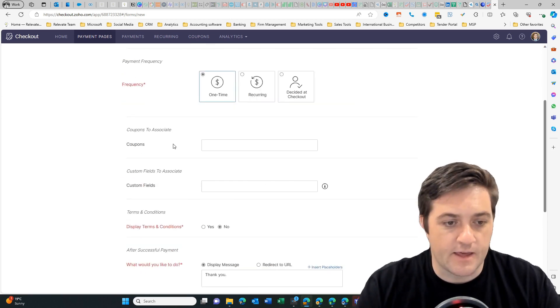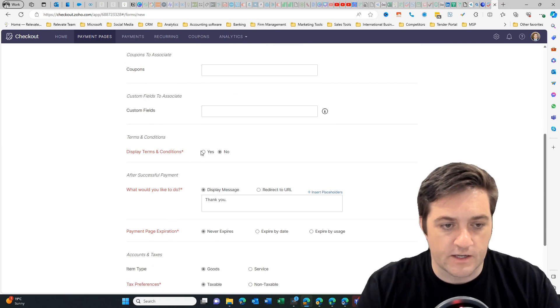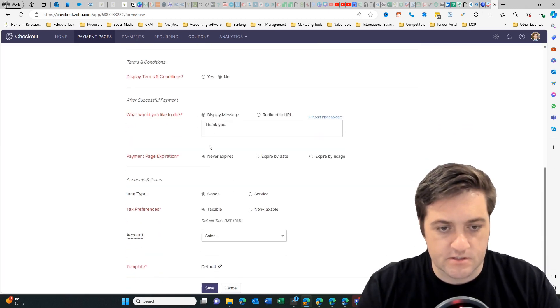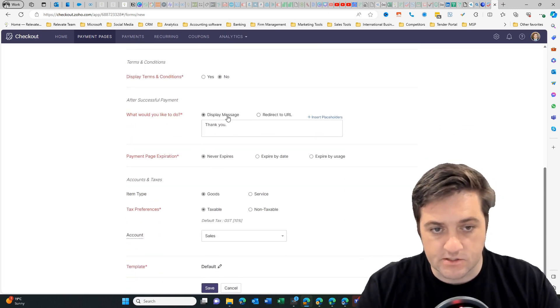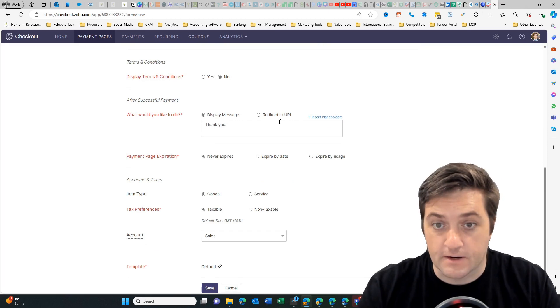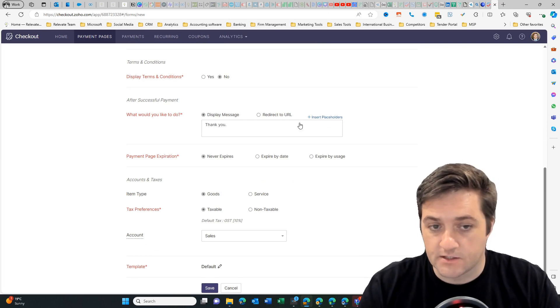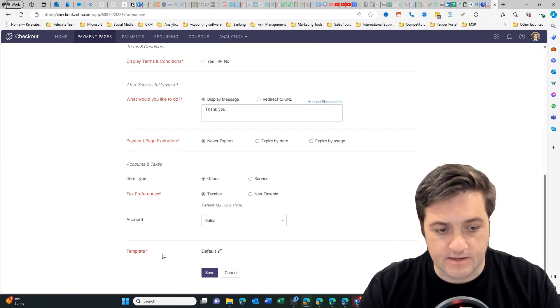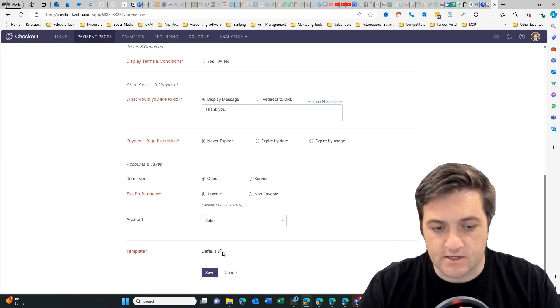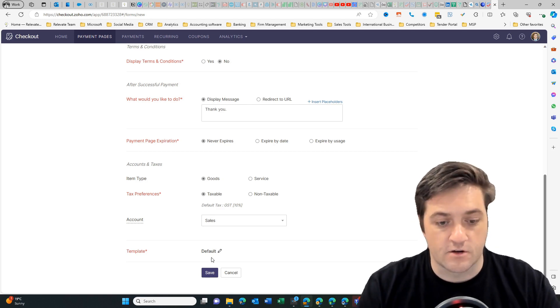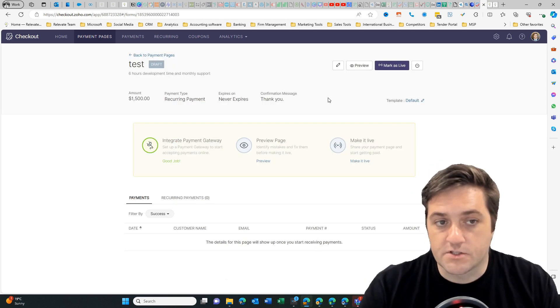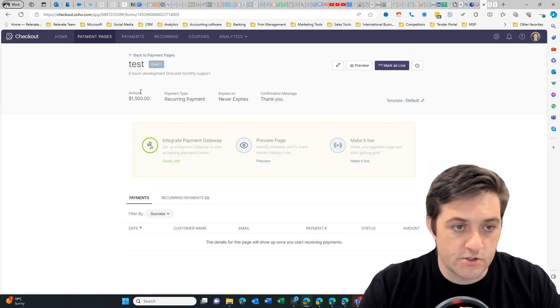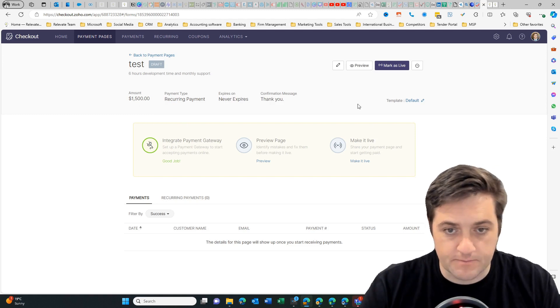Then you can put in your terms and conditions, display a thank you message or redirect them to a particular URL. You can add your account details and you can select your payment default which will come inside of Zoho bookings.